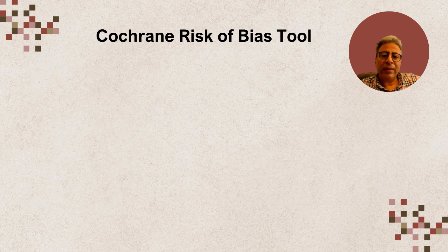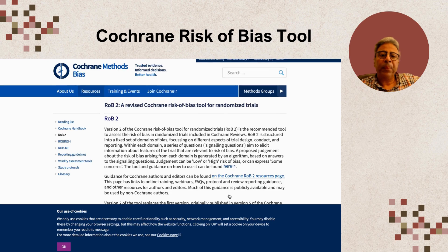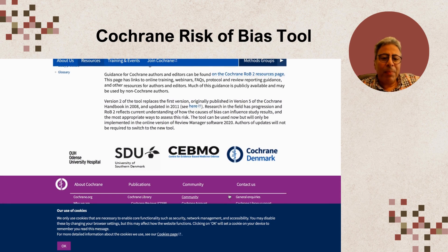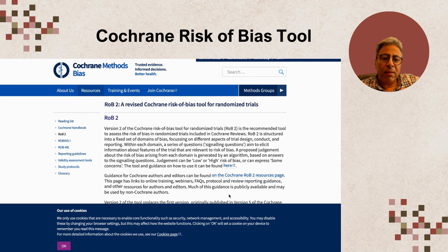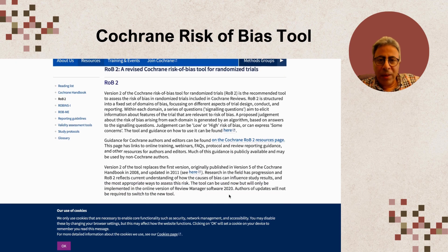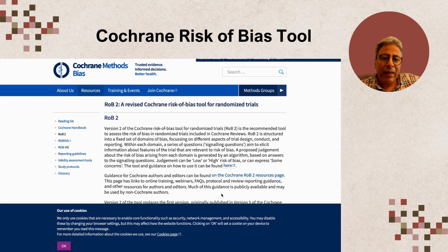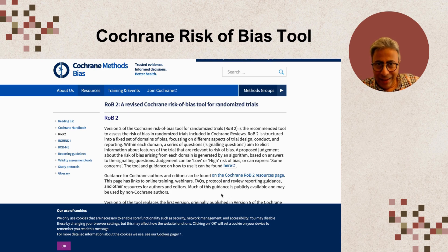Another interesting system is the Cochrane Risk of Bias tool, which is specifically designed for assessing the risk of bias in randomized controlled trials. It examines different domains of bias such as selection bias, performance bias, detection bias, and reporting bias. Each domain is rated as high, low, or unclear risk of bias, providing a comprehensive overview of the study's potential areas of bias.